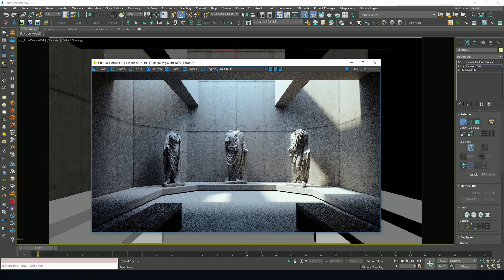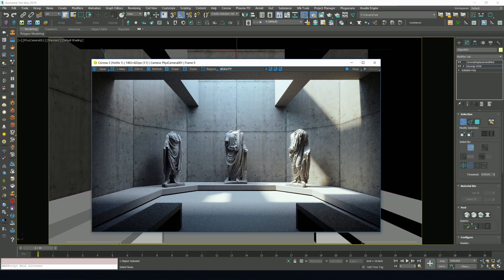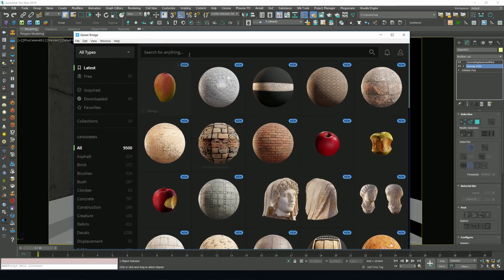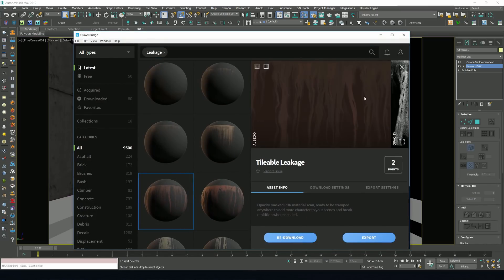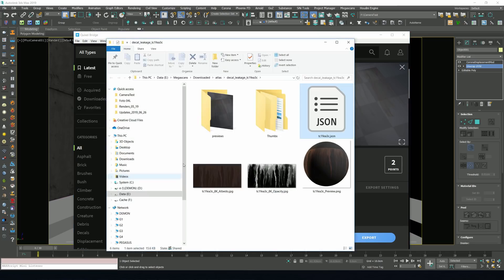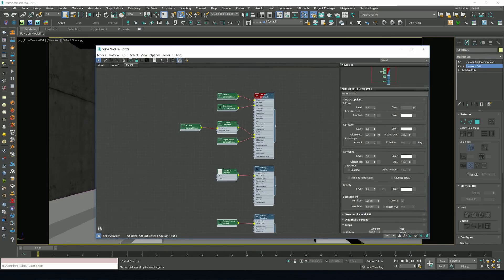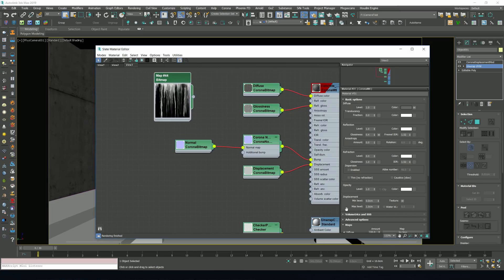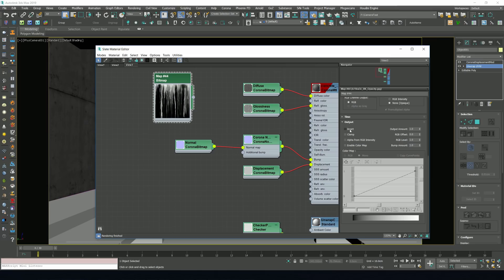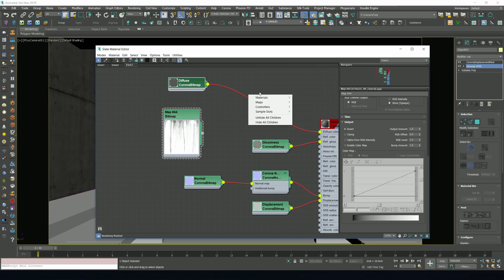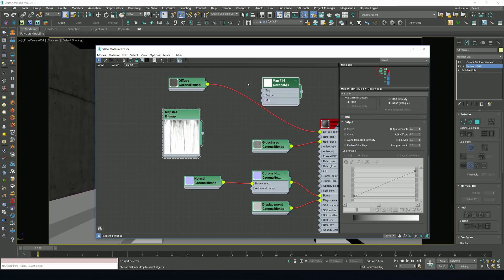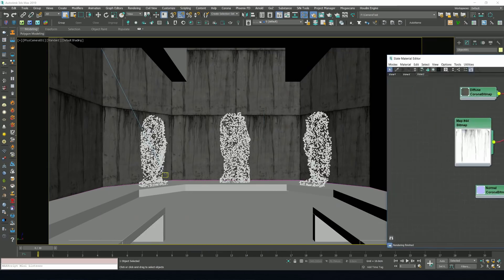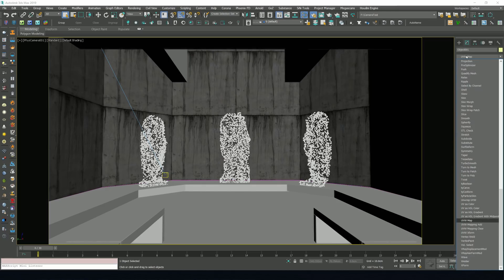If we look at our preview again, I'm kind of missing a bit of leaks or imperfections on these walls. So let's open up the bridge again and see what we can find. As always, just type in what you're looking for and you'll get it. I think this tileable leakage looks good. So let's use the opening folder option and we'll just drag and drop this bitmap into our material editor. Once we've done this, to combine this imperfection map with our material, first we're going to invert this bitmap to make our leaks dark. Then we're going to add a Corona mix map, add our diffuse bitmap into the bottom slot and our imperfection map in the top slot. And then we're going to change the blending mode to multiply.